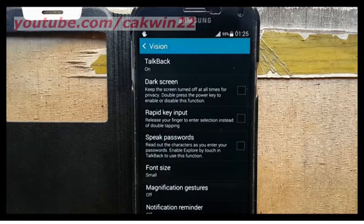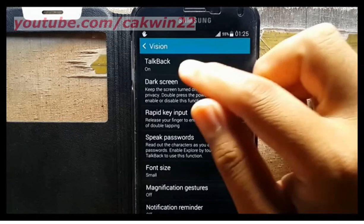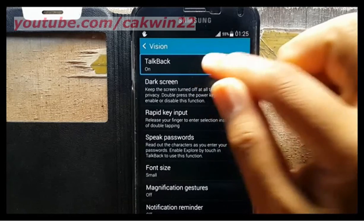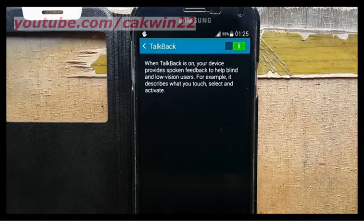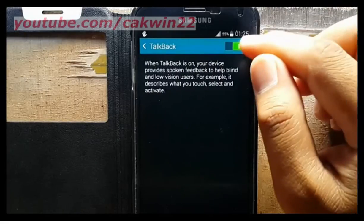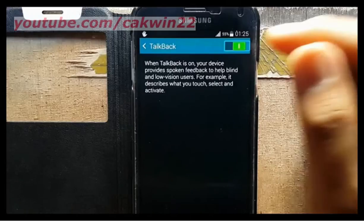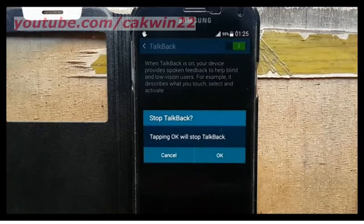Tap TalkBack and then double tap. Tap the TalkBack switch and then double tap to disable TalkBack.